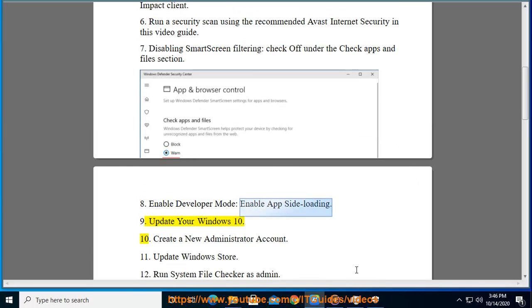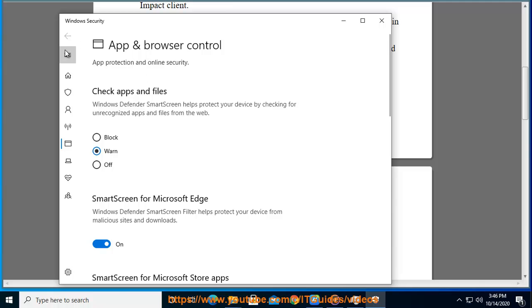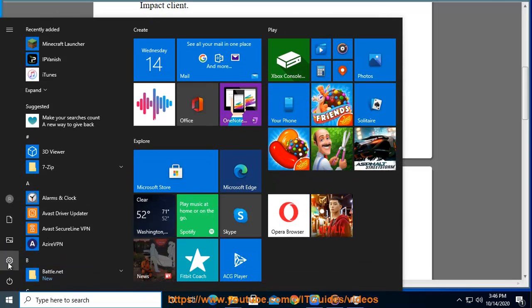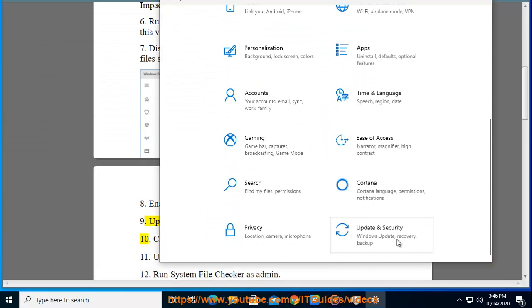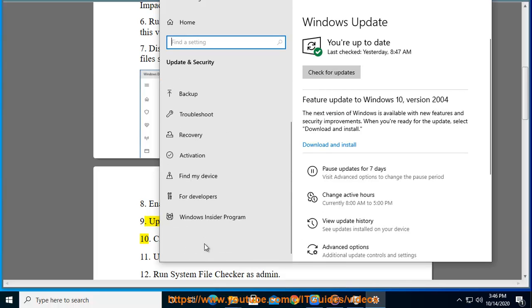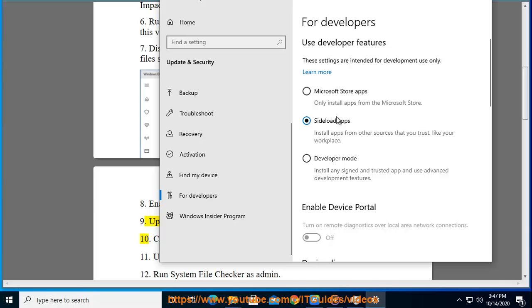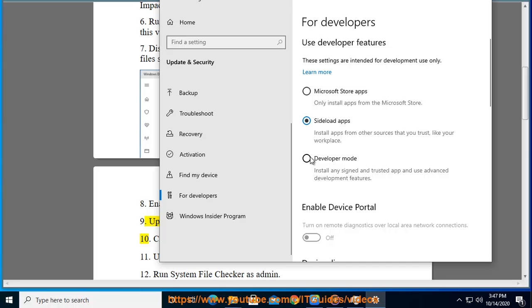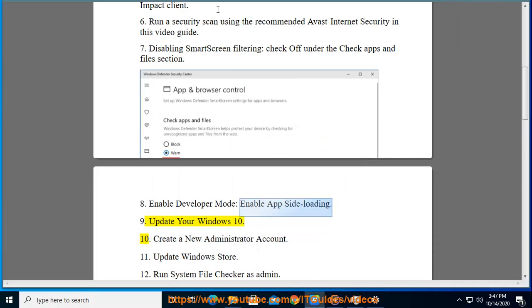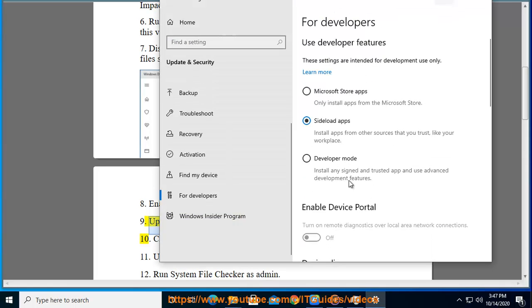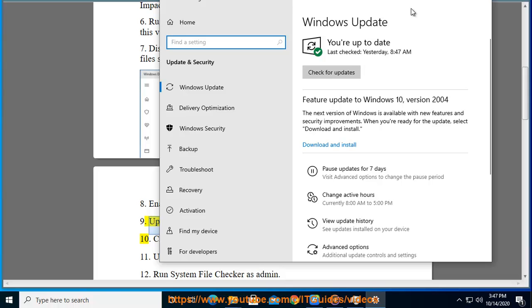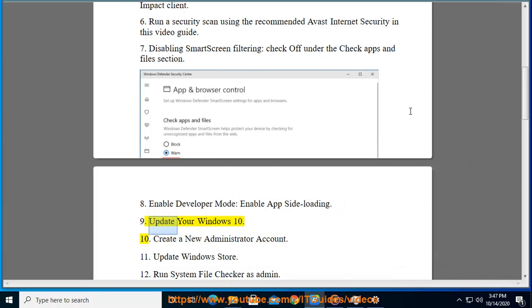Step 9: Update your Windows. Step 10: Create a new administrator account.